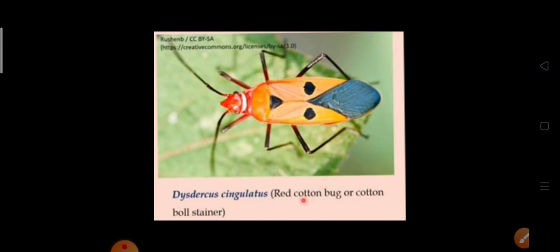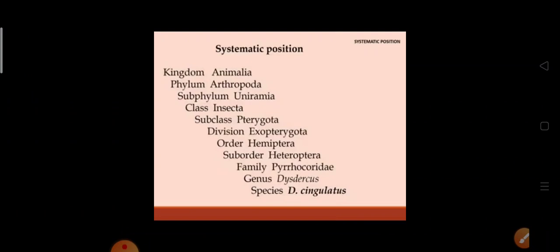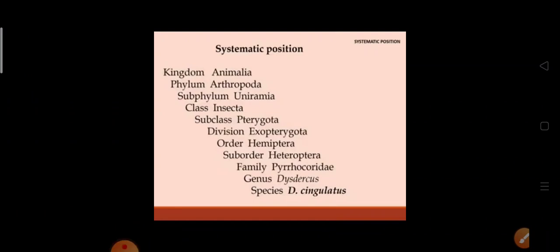Dysdercus cingulatus is also known as red cotton bug or cotton ball stainer. It belongs to phylum Arthropoda, subphylum Uniramia, class Insecta, subclass Pterygota, division Exopterygota, order Hemiptera, suborder Heteroptera, family Pyrrhocoridae, genus Dysdercus, and species cingulatus. It belongs to order Hemiptera because of the presence of piercing and sucking mouthparts as well as a scutellum.